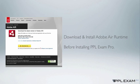Before you commence the installation of PPL Exam Pro, you will need to download the Adobe Air Runtime application, free from Adobe's website, and I'll show you exactly where you get this from at the end of the video.